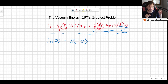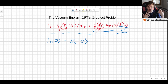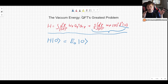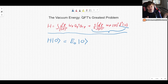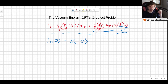We can only measure relative energies — energy transitions, for example. You don't measure the absolute energy, only the differences. So in principle, if you don't consider gravity, it could be acceptable. But there are quite a few problems when you look more carefully.